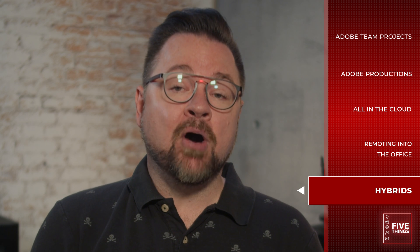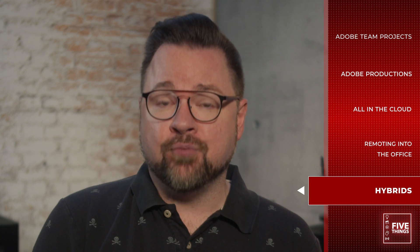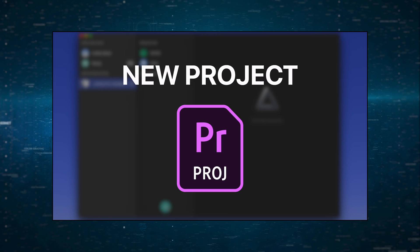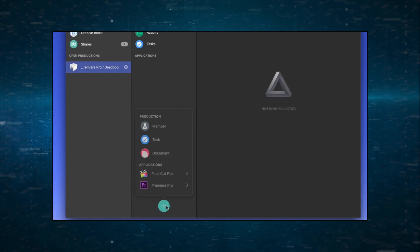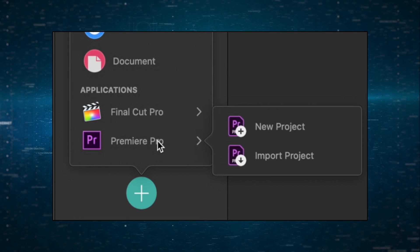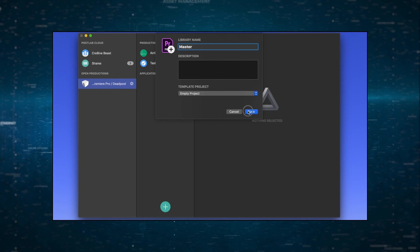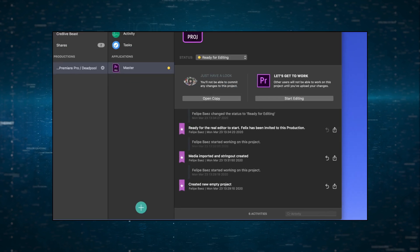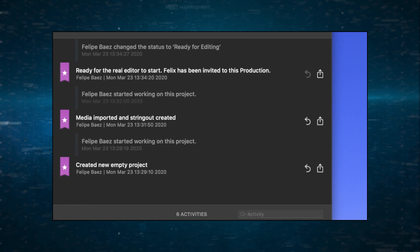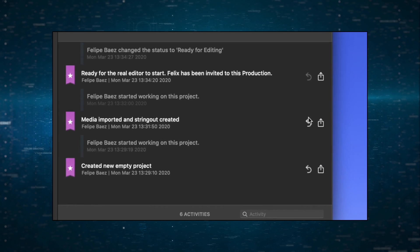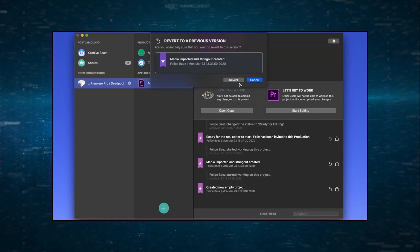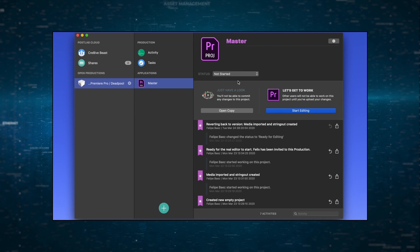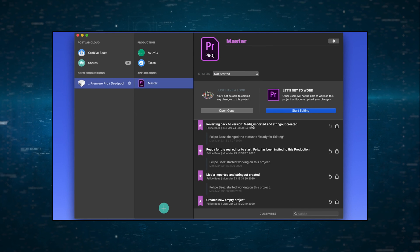Next, we have PostLab, which is part of Hedge software. PostLab gives Premiere Pro editors the ability to sync project files, tasks, bookmarks, and media stored in PostLab Drive to editors anywhere in the world using PostLab's cloud servers. PostLab also locks Premiere Pro projects when they're in use by another team member so nothing gets corrupted, overwritten, or lost.